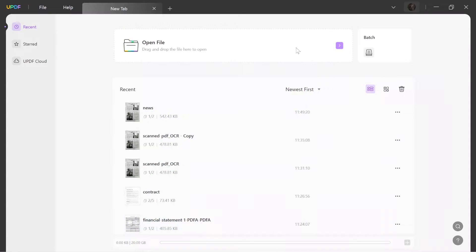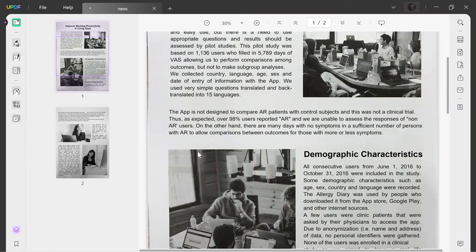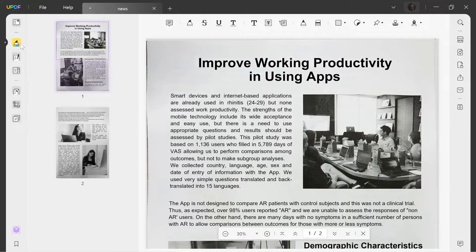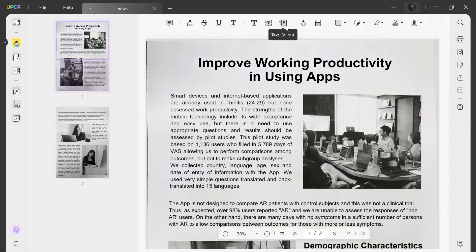Launch UPDF. Import the PDF using the open file option. Click the comment option and choose the text callout icon from the top bar.